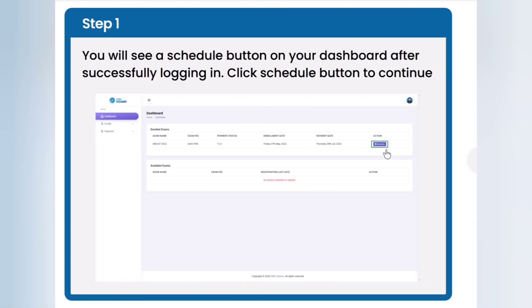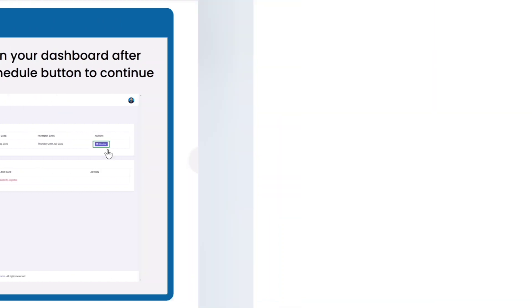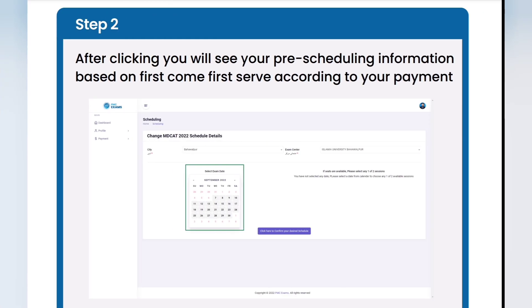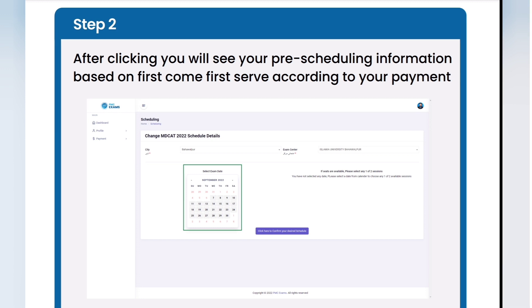You will see a Schedule button on your dashboard after successfully logging in. Click the Schedule button. After clicking, you will see your pre-scheduling information based on first-come-first-serve according to your payment.